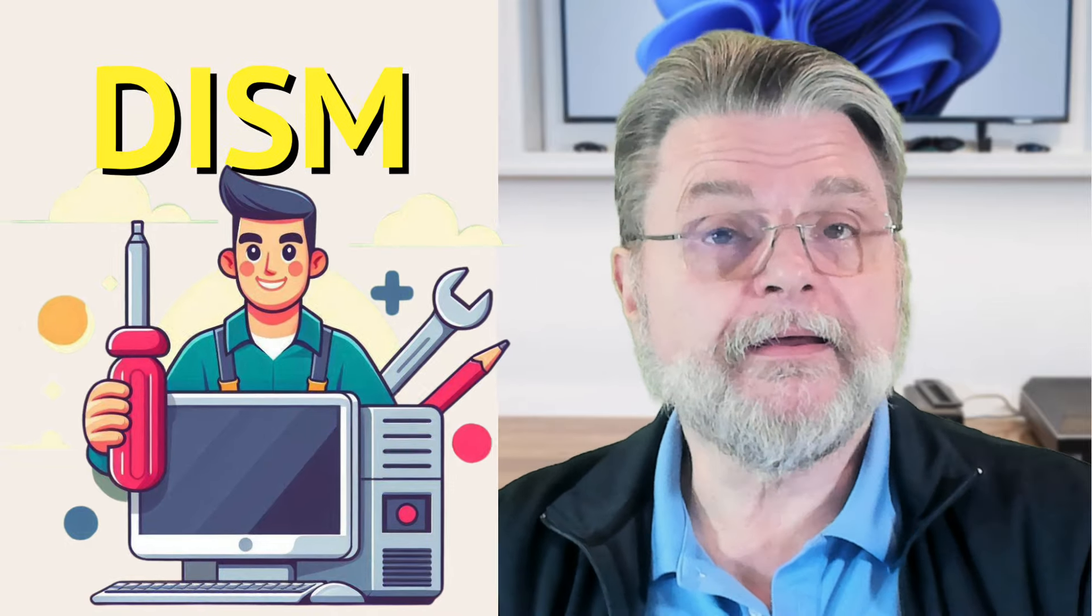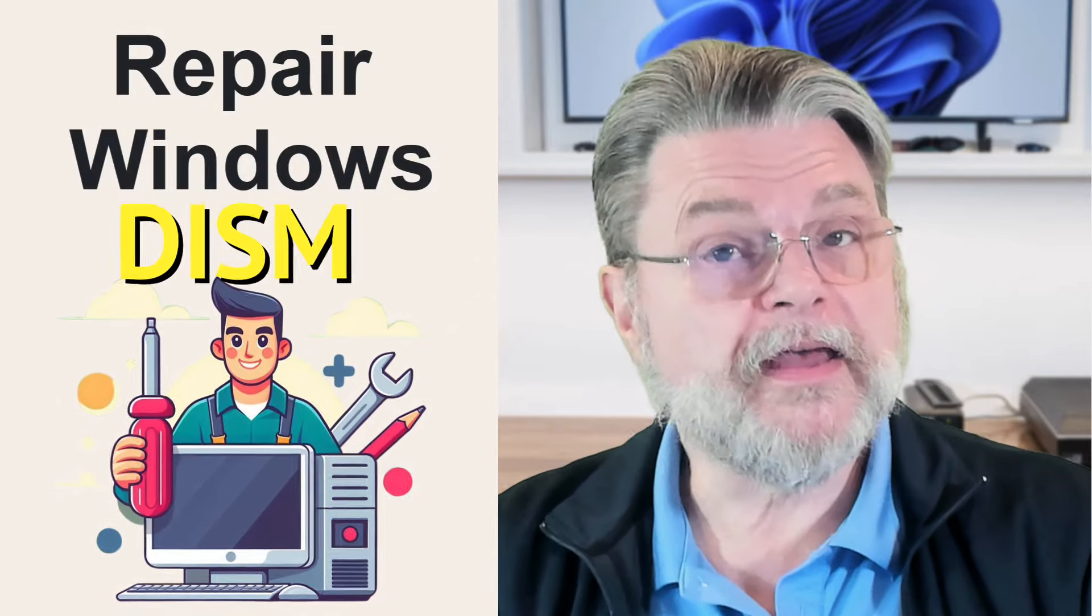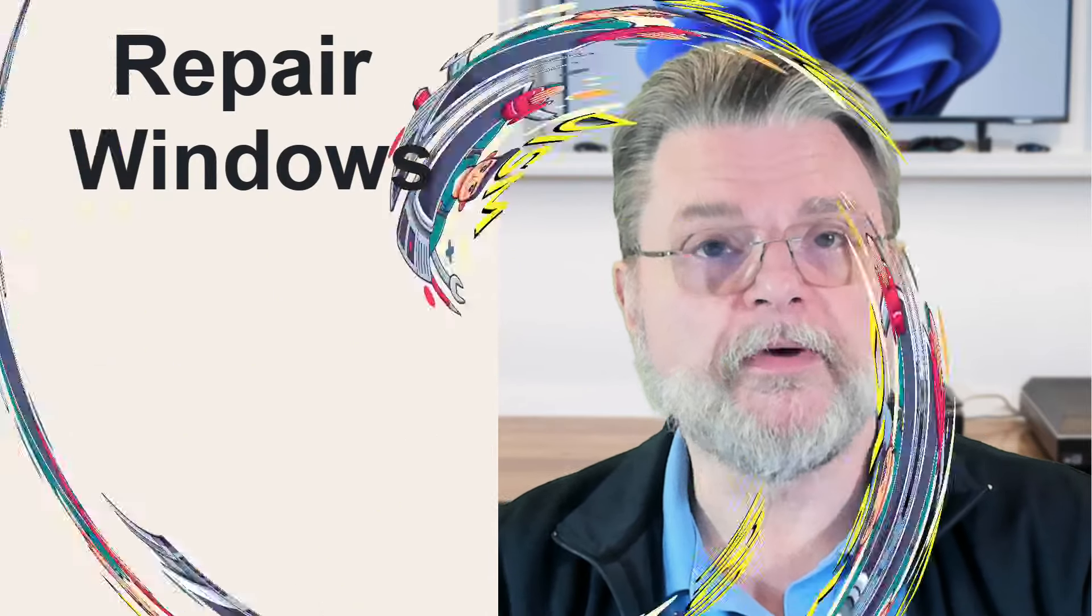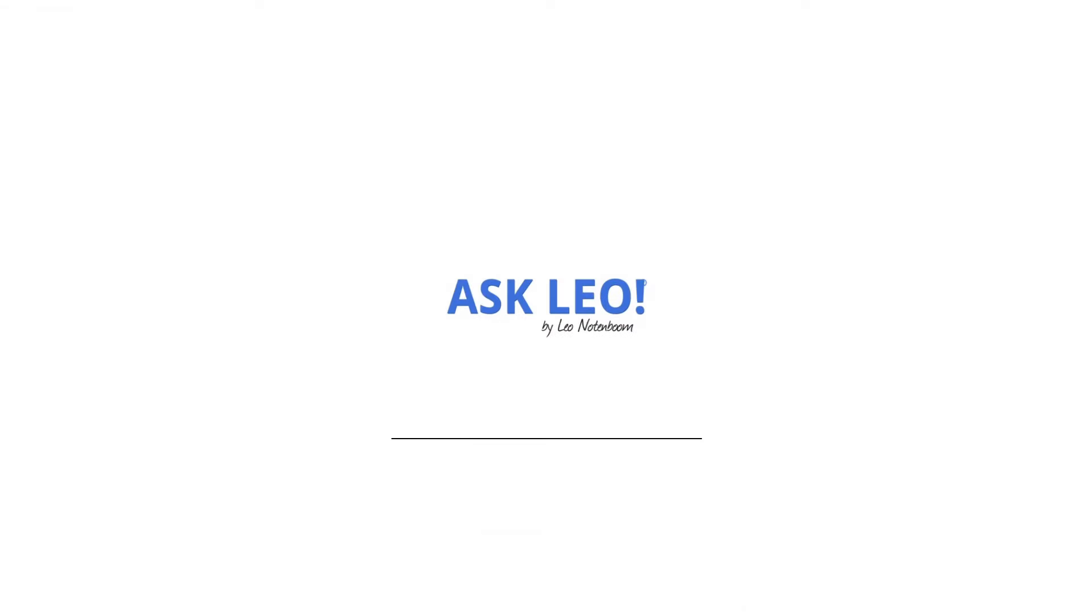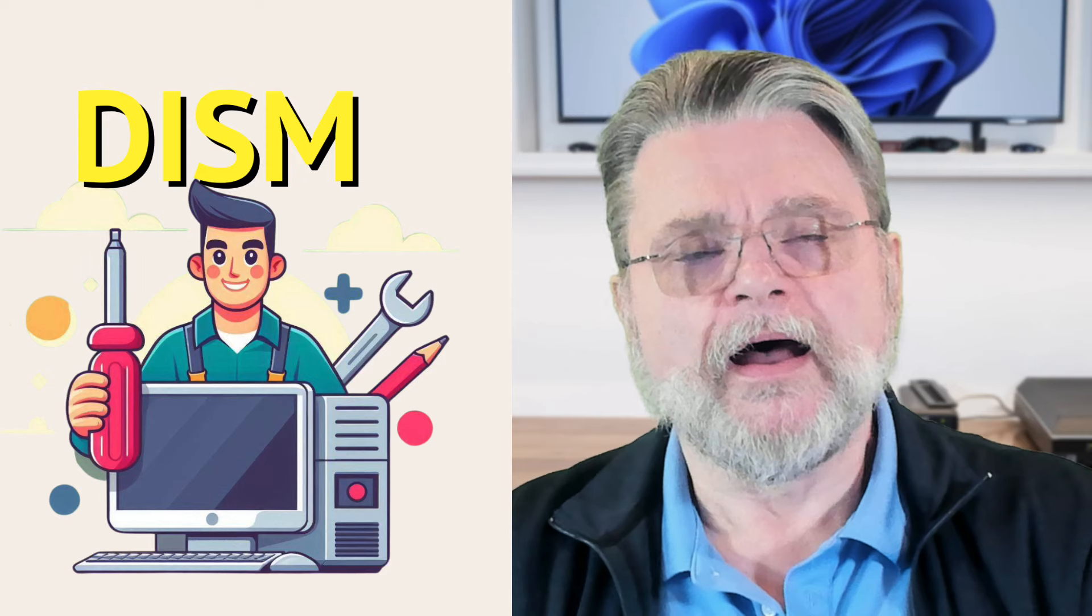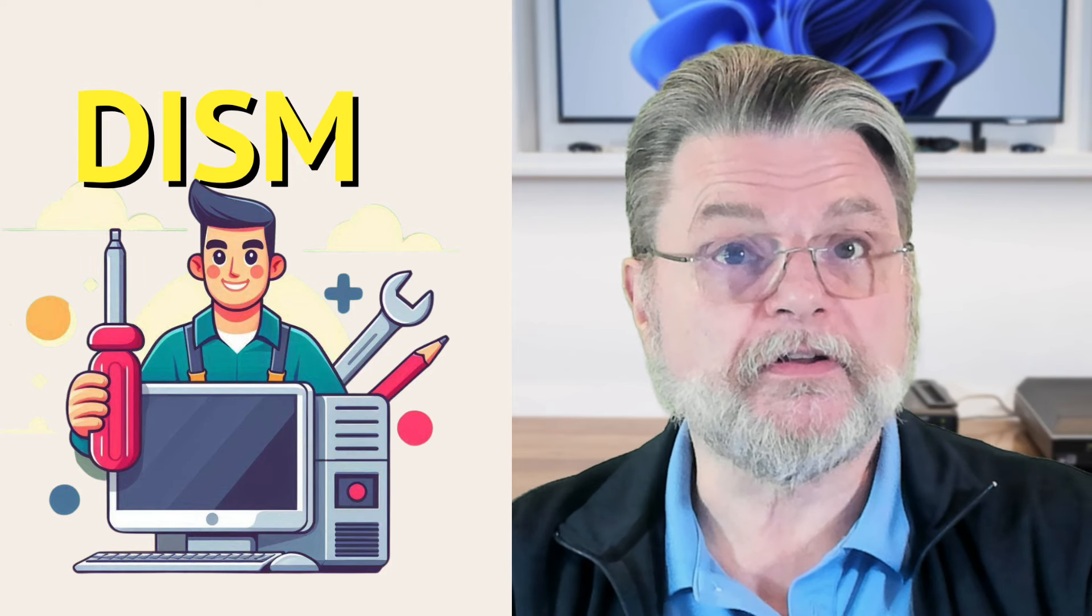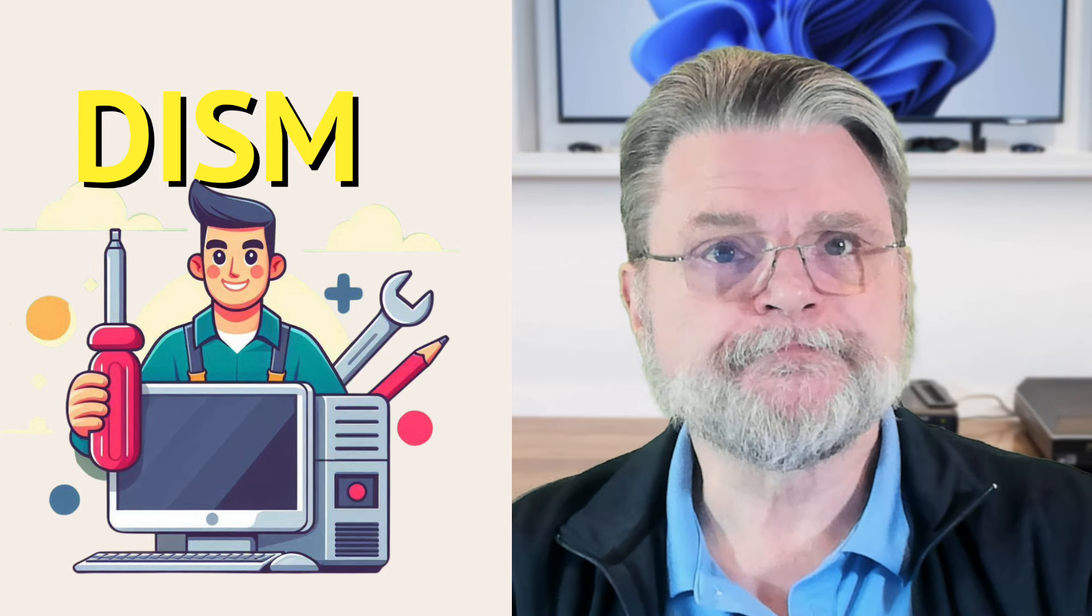Using the DISM command prompt tool to repair Windows. Hi everyone, Leo Notenboom here for Askleo.com.